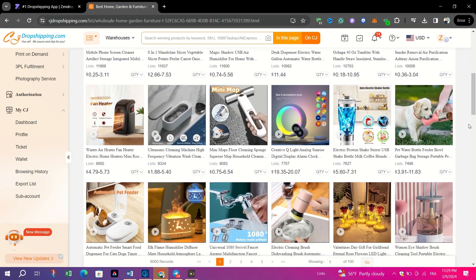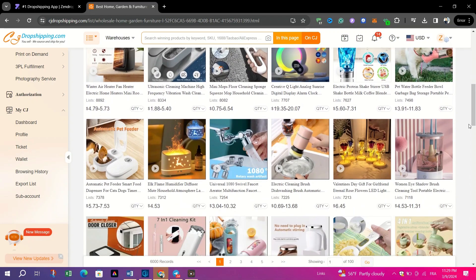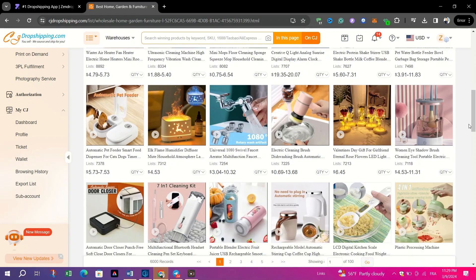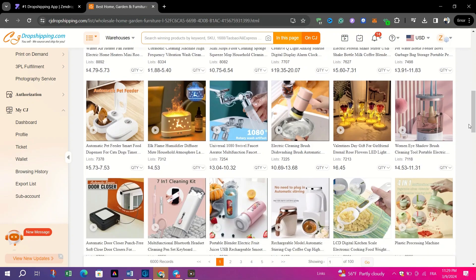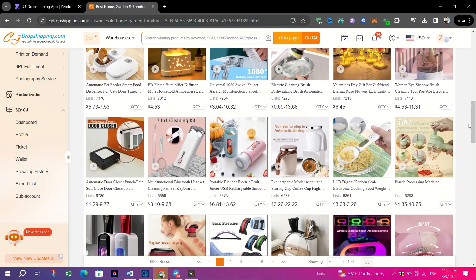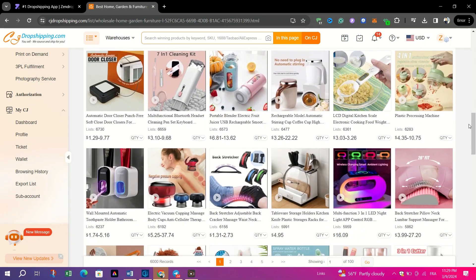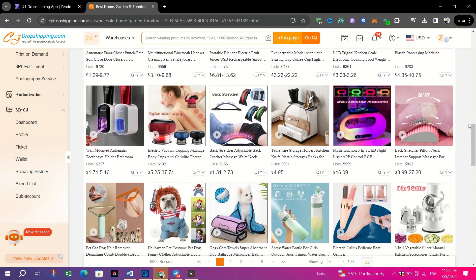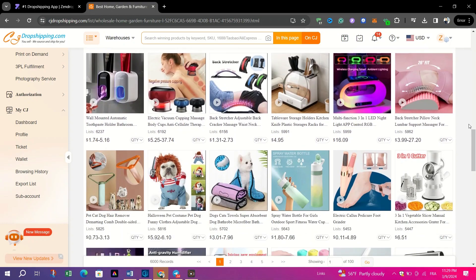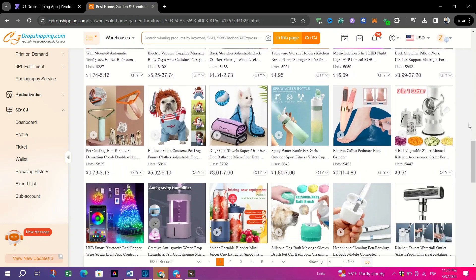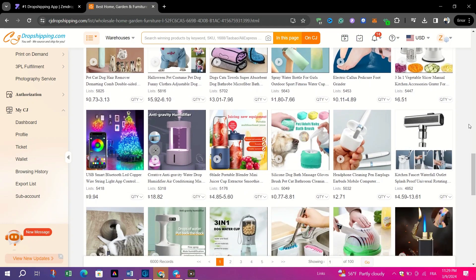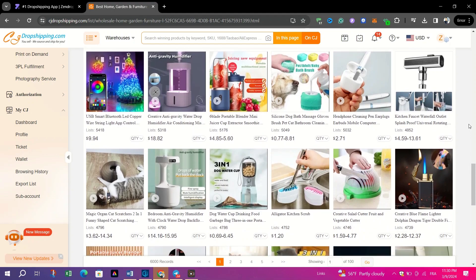CJ Dropshipping empowers users with the flexibility to customize products with packaging through options such as print-on-demand and original equipment manufacturer.